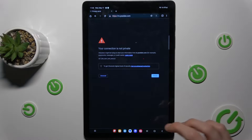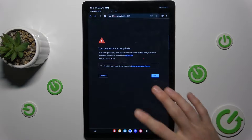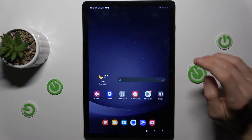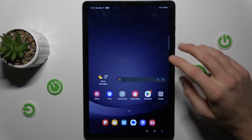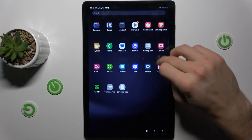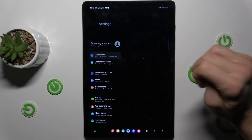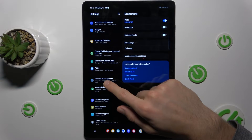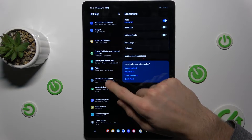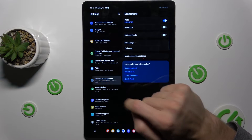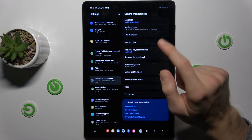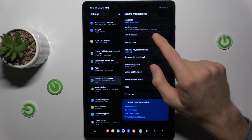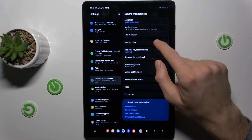Our first step to fix this problem: we must go back to the menu of our Samsung Galaxy, swipe up and go to the Settings. In there we go to General Management, and there we have our Date and Time.